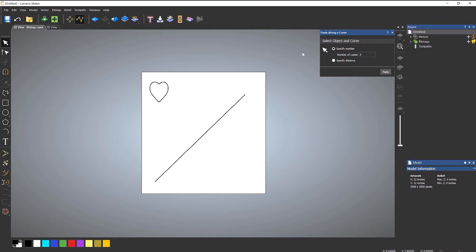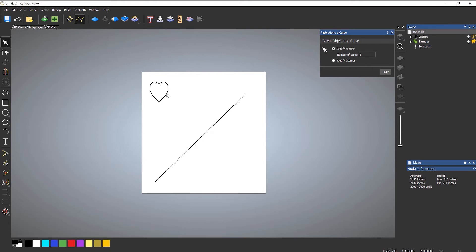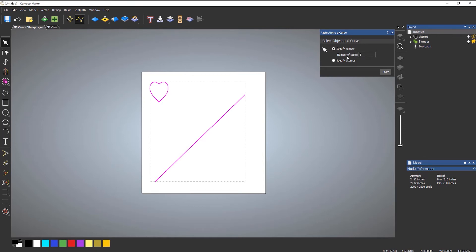You can specify the number of copies or specify the distance. What I tend to do is, before I open the tool, select the vectors and then open the tool. You need to select the object — that's the object you want to copy — then press Shift and select the curve you want to copy it along. So let's use the default value: number of copies three, and paste.